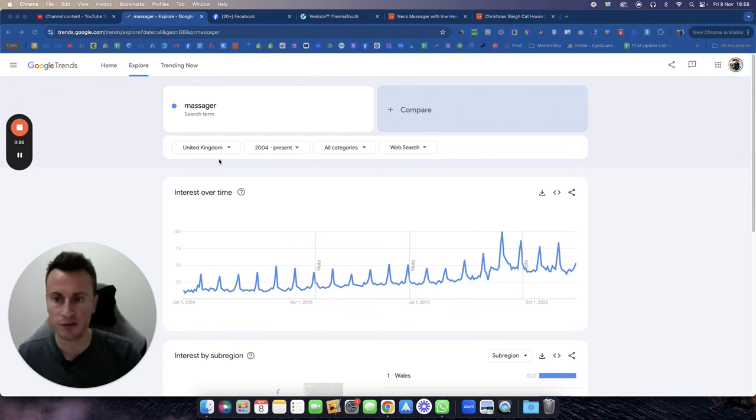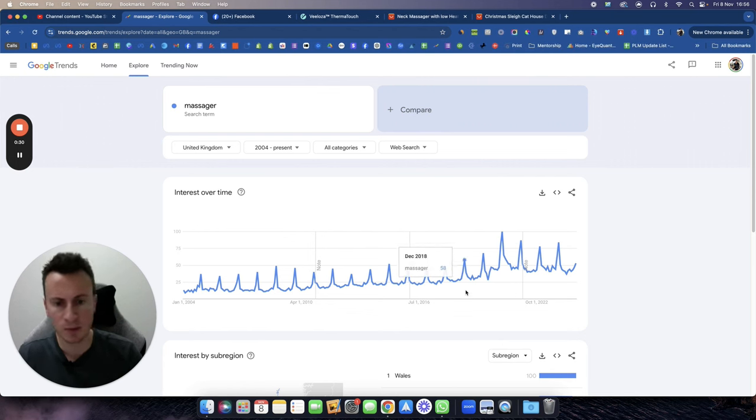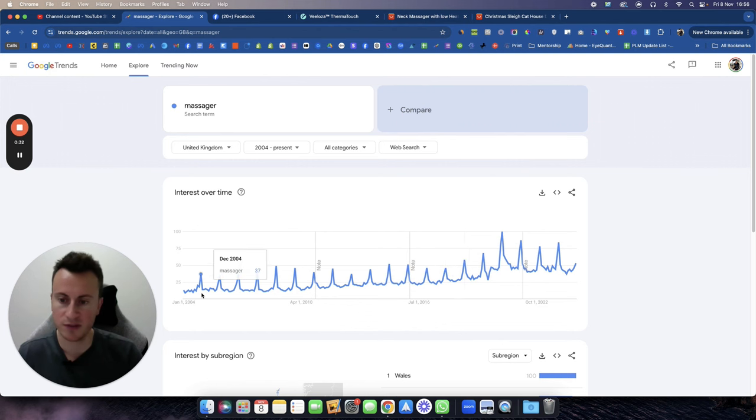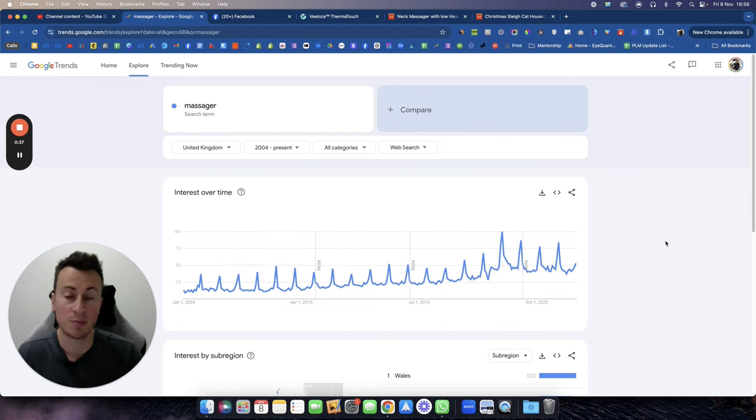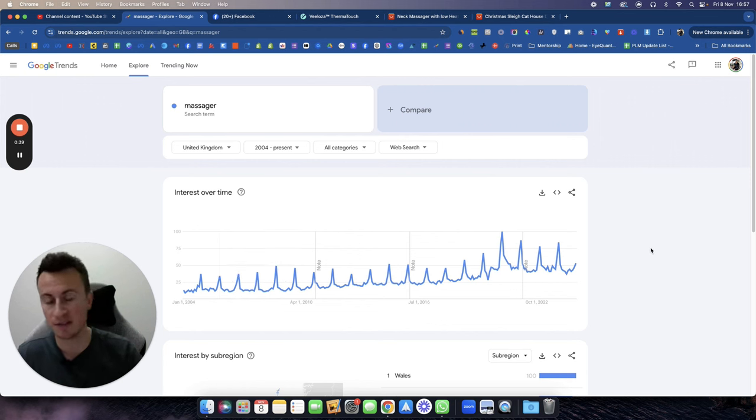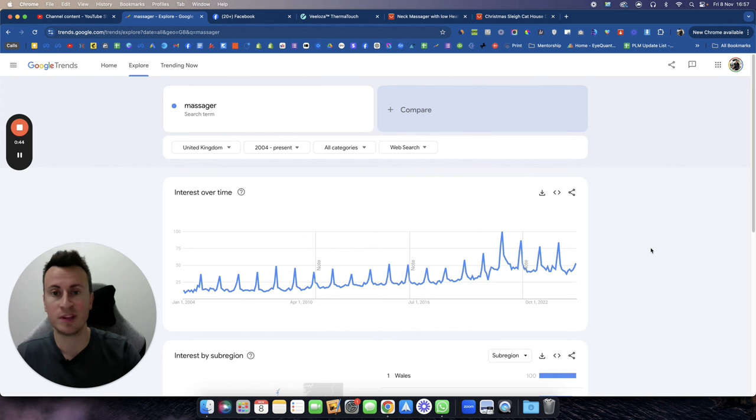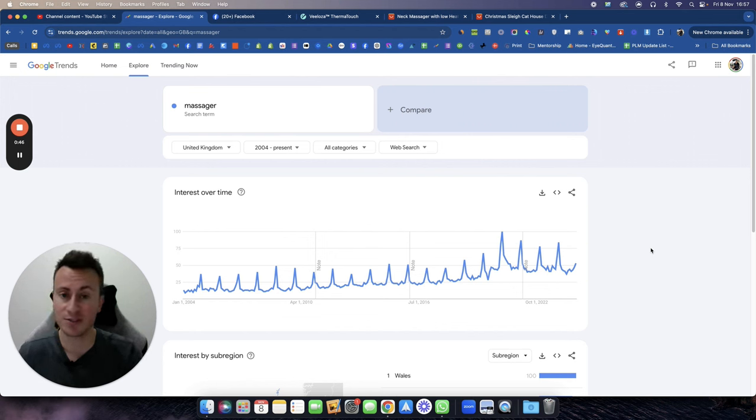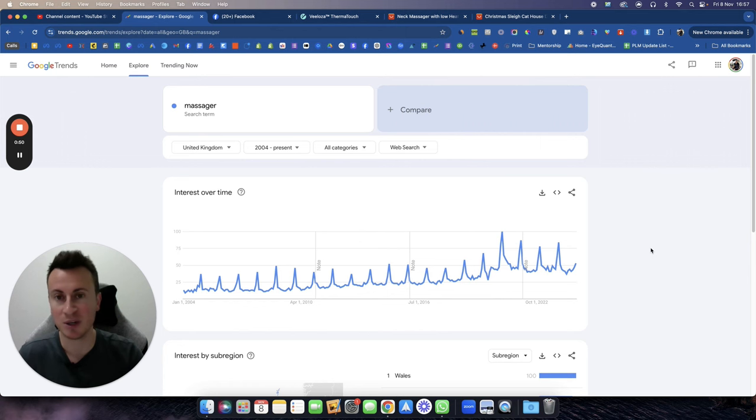So this is from a UK perspective, 2004 to present. We can see year on year since the beginning of records that it always spikes in October, November, and December. It's because they make the perfect gifts. You probably know somebody in your family, it might even be your mom or your grandmother, that has been gifted a massager. It's just for whatever reason it's a popular gift to give for Christmas, making it a perfect niche to go into.